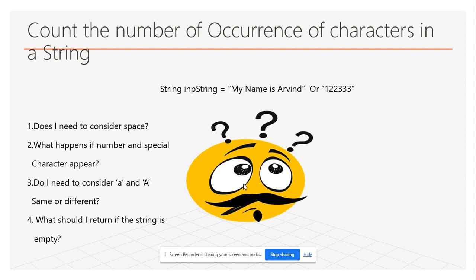And if the string is empty, what should I return? These are a couple of examples you should ask back to the interviewer. This shows engagement — it demonstrates that you are not someone who just starts coding immediately upon hearing the question.